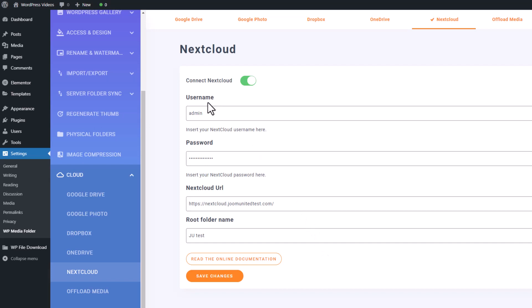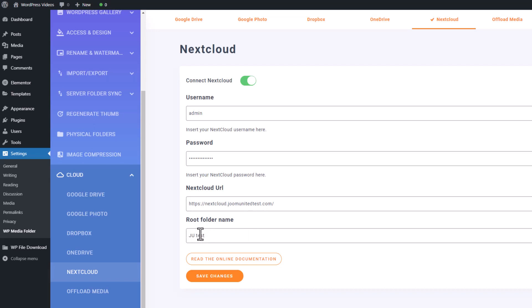Your username and password serve as your Nextcloud account login credentials. Simply provide them. Then copy the URL from your Nextcloud address bar and paste it here. These steps are essential as they facilitate the connection between your WordPress site and your Nextcloud storage.